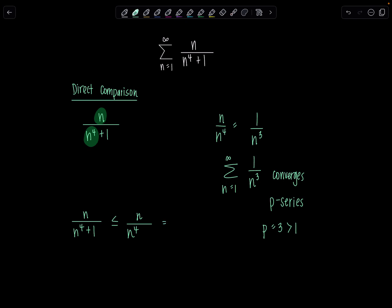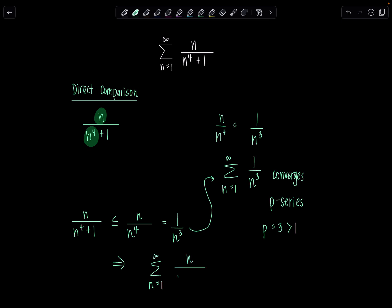And then n over n to the 4th is 1 over n cubed. All of the justification necessary is right here. Since we showed that the terms of our series are less than the terms of this convergent series, that tells me that my series — the sum n equals 1 to infinity of n over n to the 4th plus 1 — also converges by direct comparison.